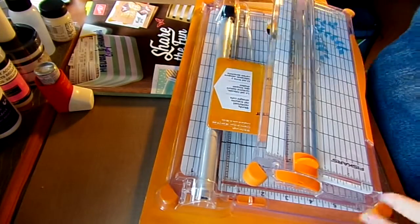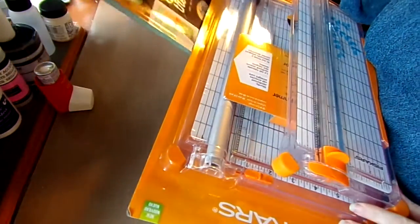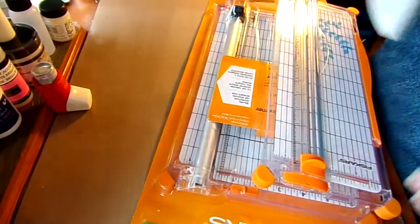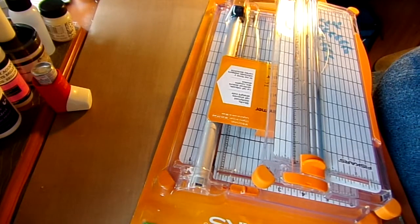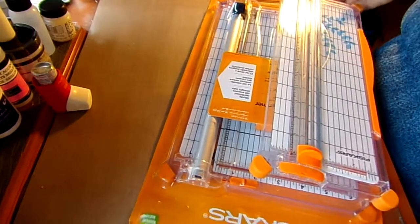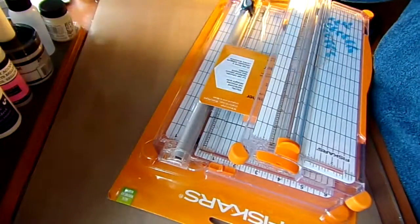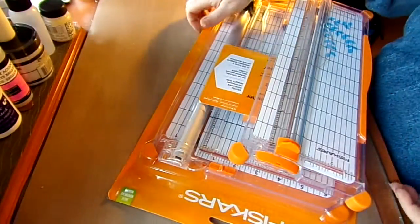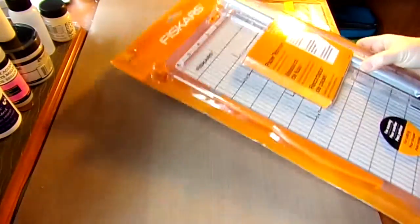Hi folks, so I'm going to show you a little bit, kind of my first impressions on this new Fiskars paper trimmer.